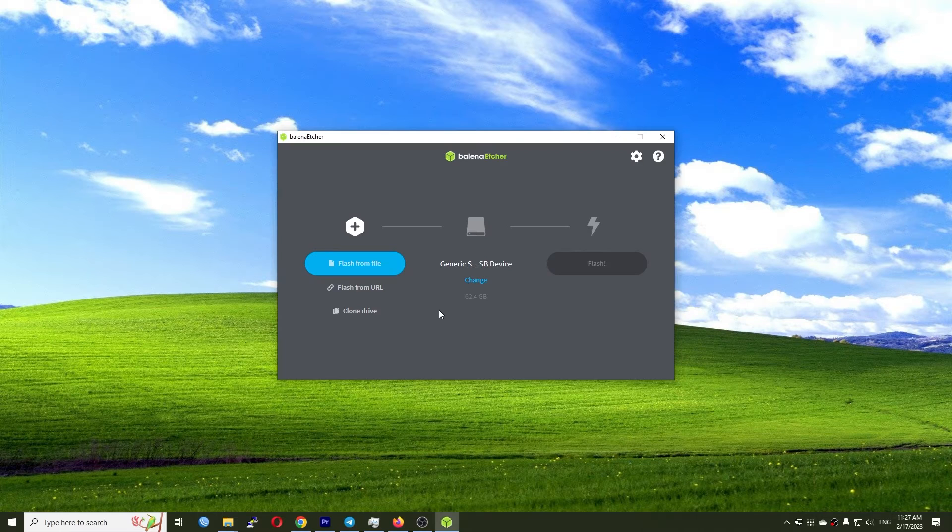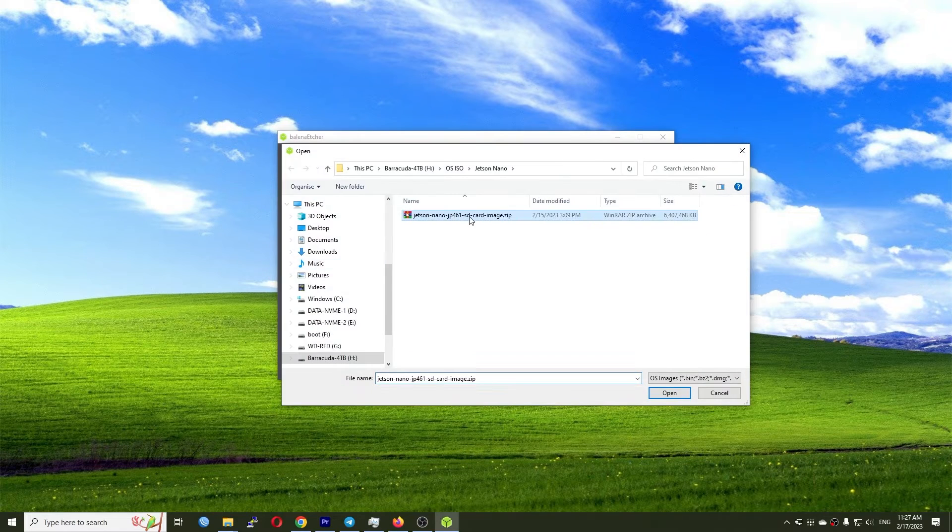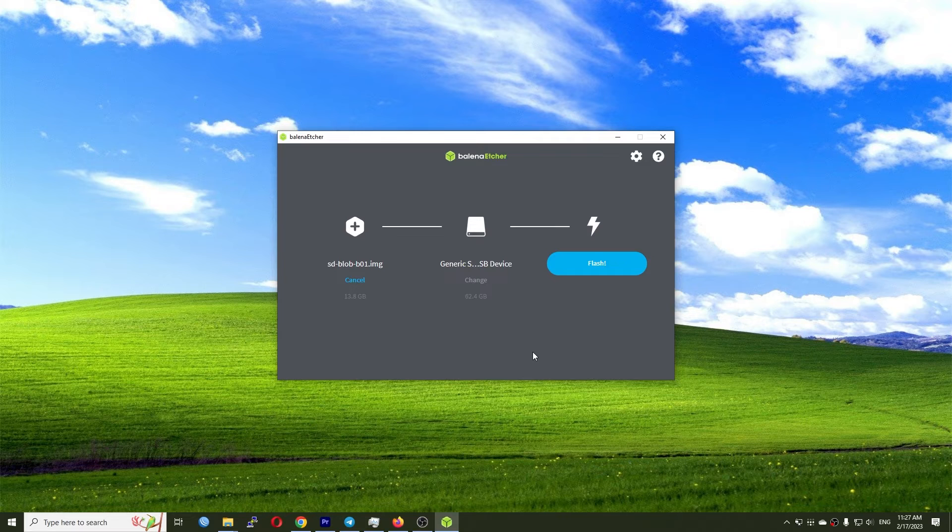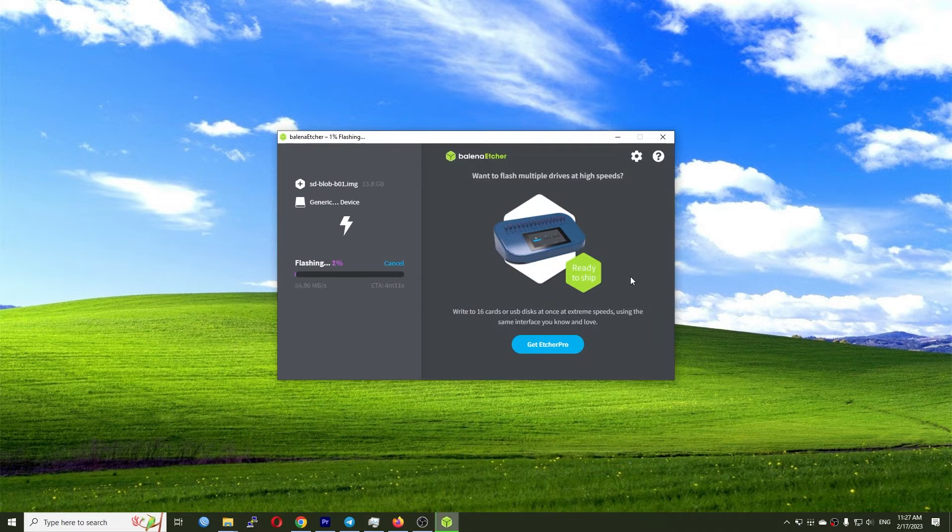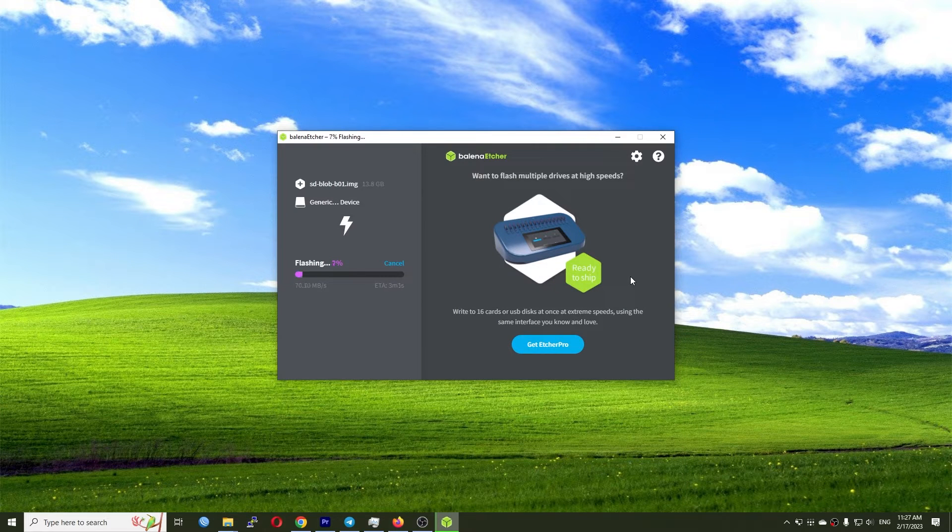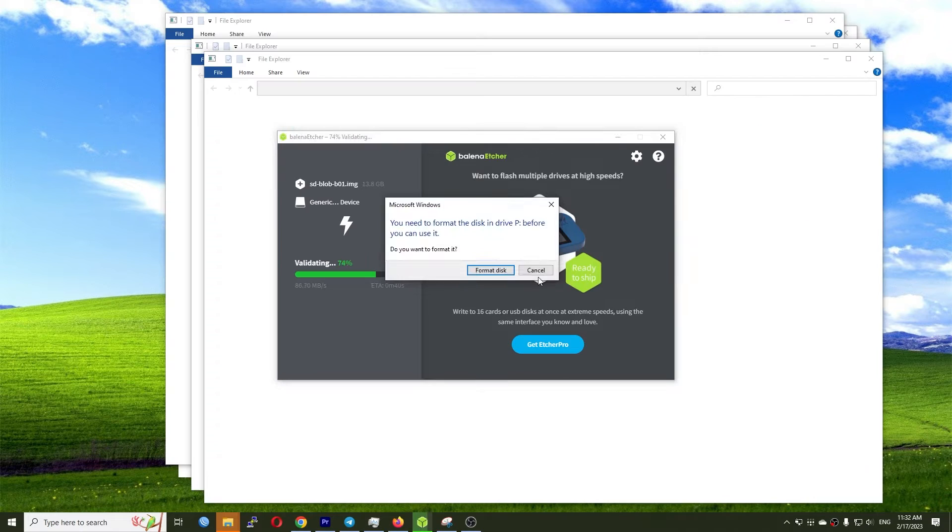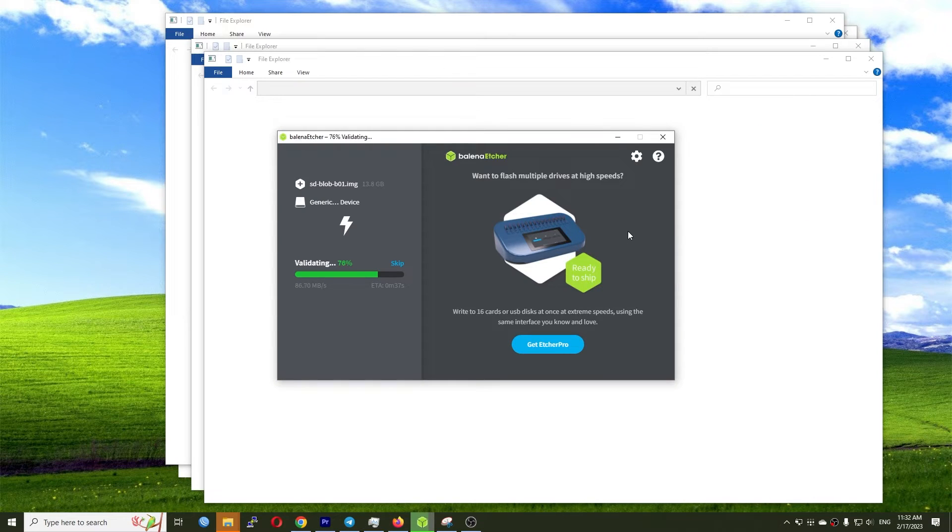Once the download is completed, you can use the Balena Etcher program to write the image to the microSD card. This process will take about 5 to 15 minutes, depending on the speed of the microSD card.